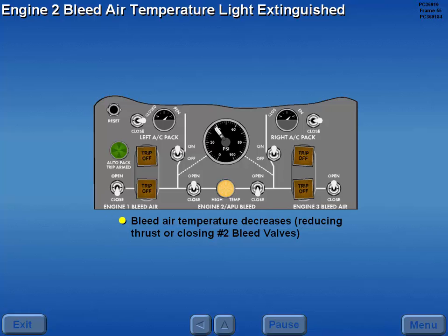When the temperature of the bleed air exiting the number two engine decreases below the trip-off value — either by reducing thrust or closing the engine two bleed valves — the number two engine bleed air high temperature light extinguishes.